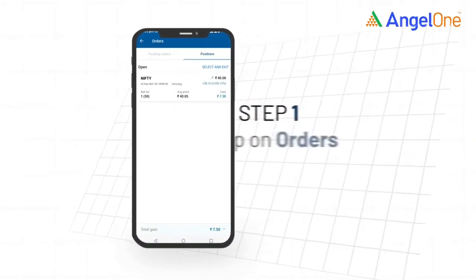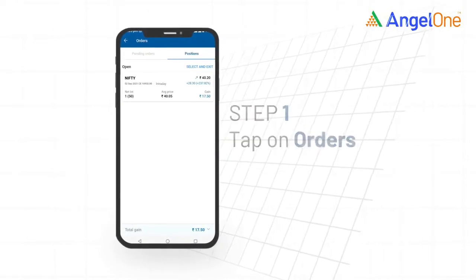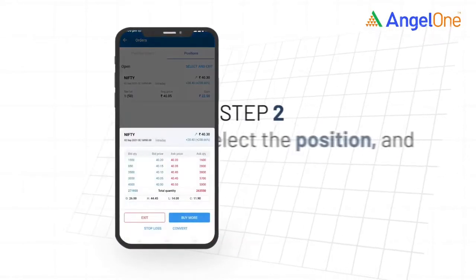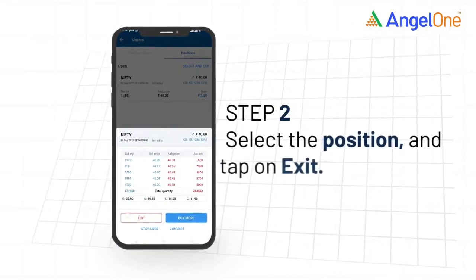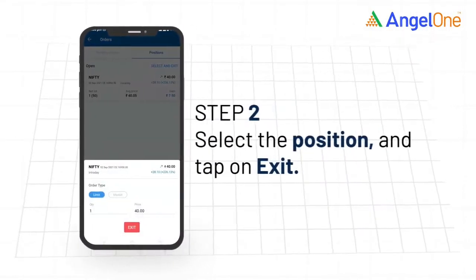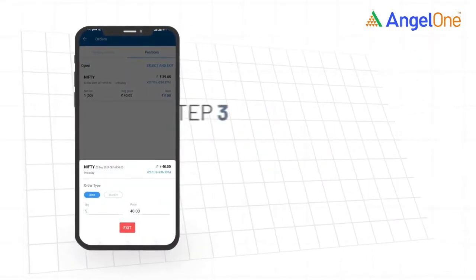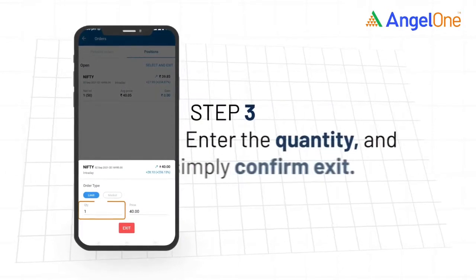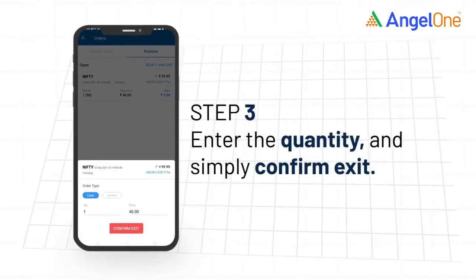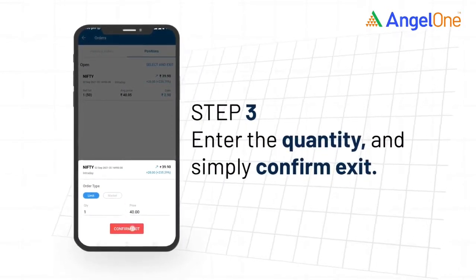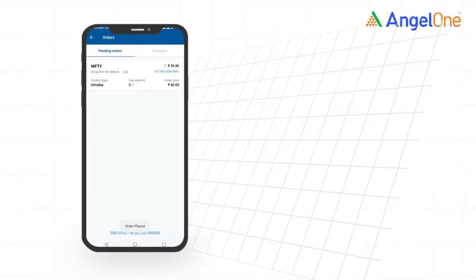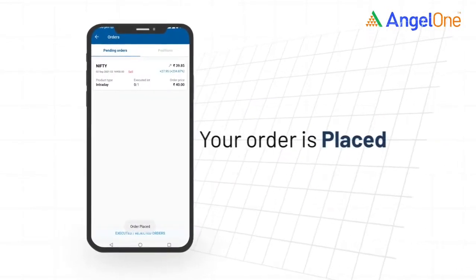Step 1: Tap on Orders. Step 2: Select the position and tap on Exit. Step 3: Enter the quantity and simply confirm exit. Your order is placed.